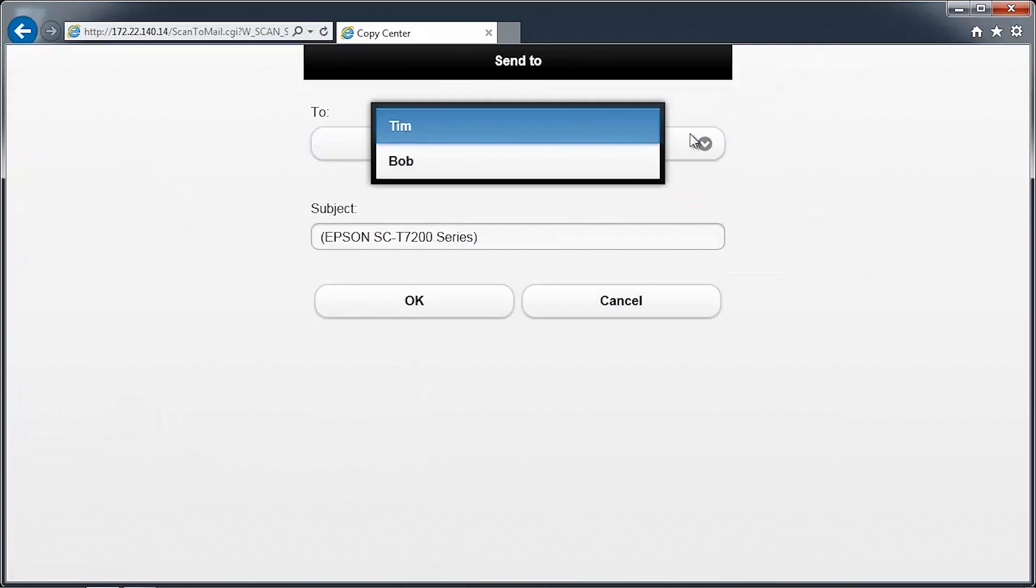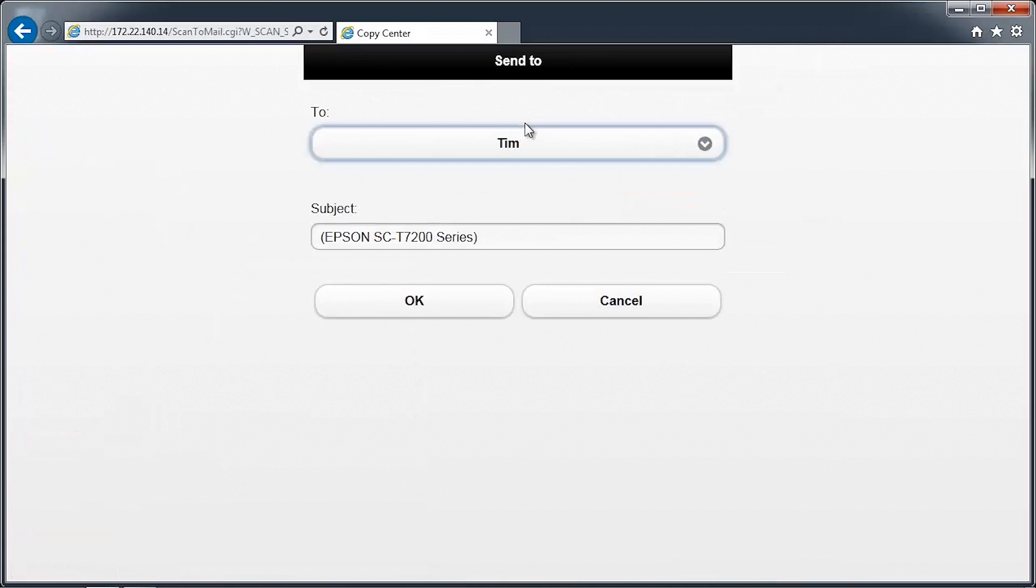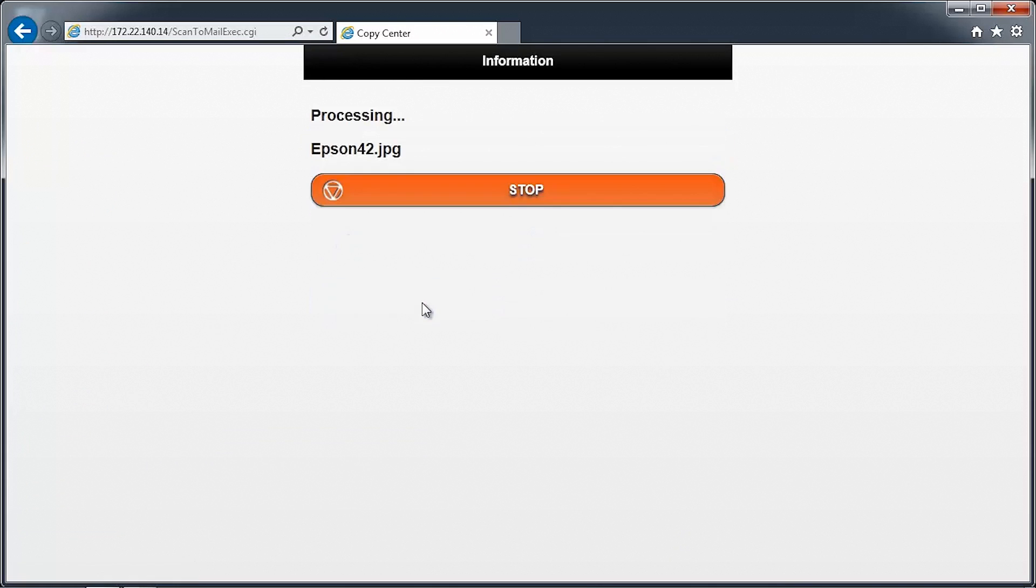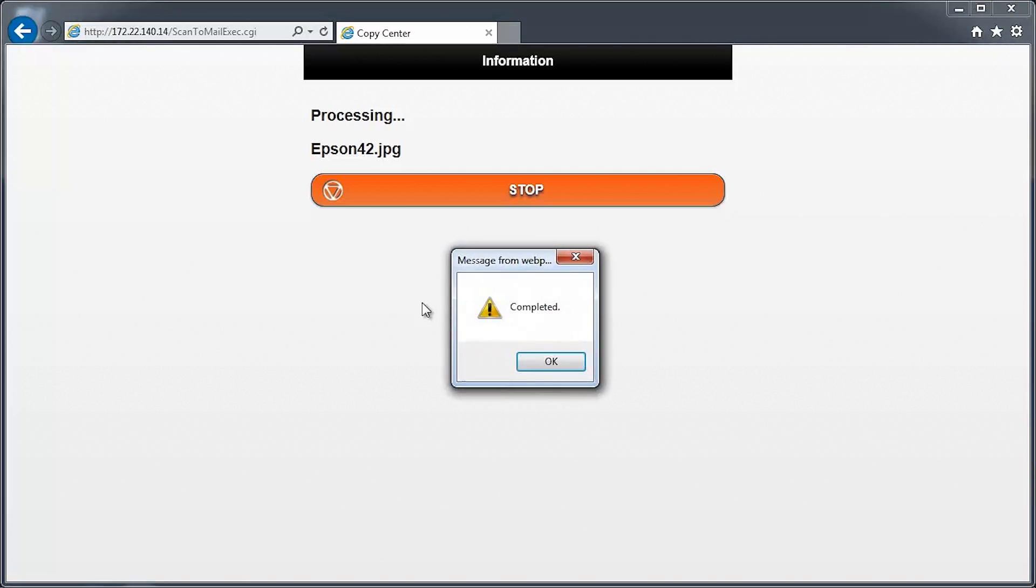Select the name to send the image to, and then click OK. The document will now scan and be sent to the desired email address. This may take a few seconds depending on the network speed. You'll receive a confirmation that the document has been sent successfully.